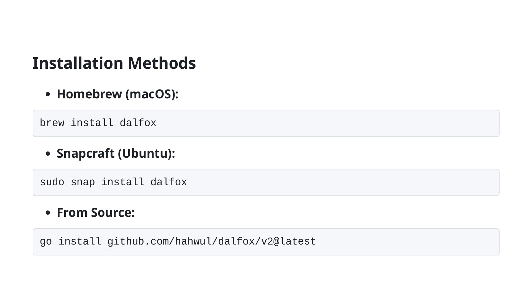In this slide, we will cover the different methods available for installing DALFOX. First, if you are using macOS, you can install DALFOX through Homebrew with a single command: brew install DALFOX.